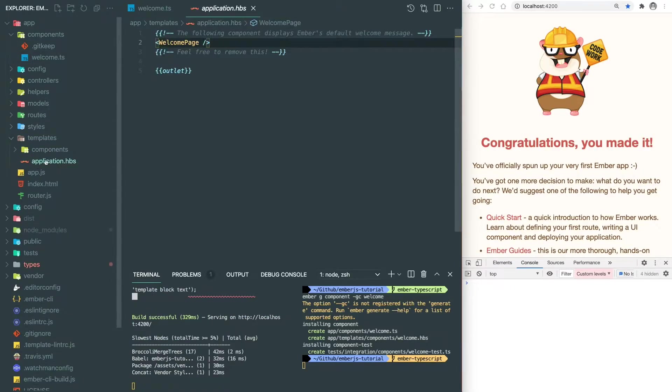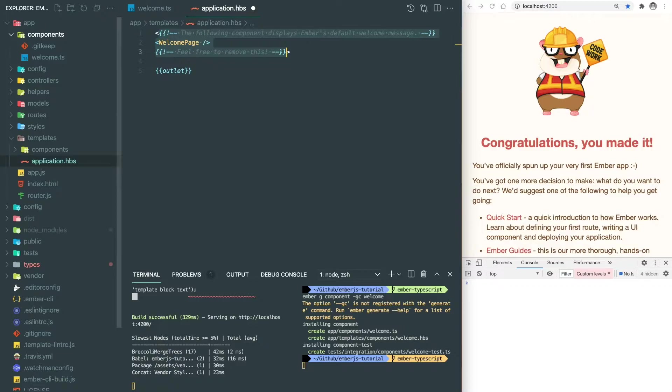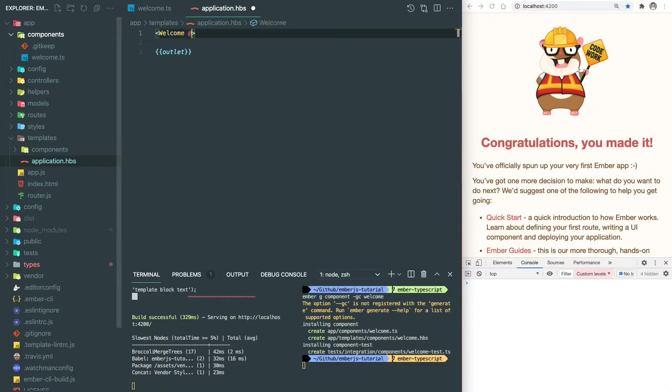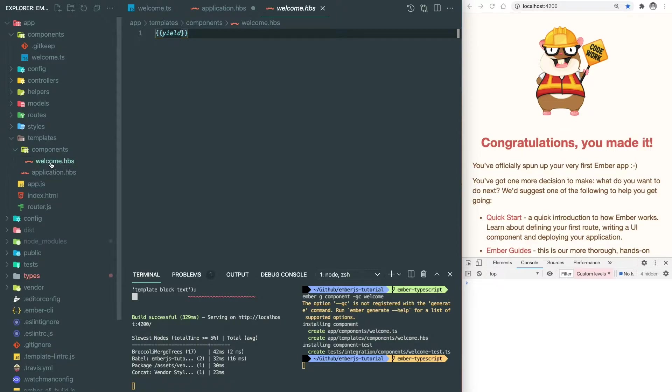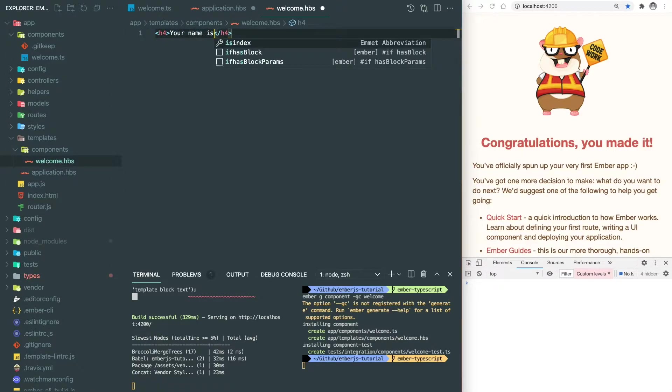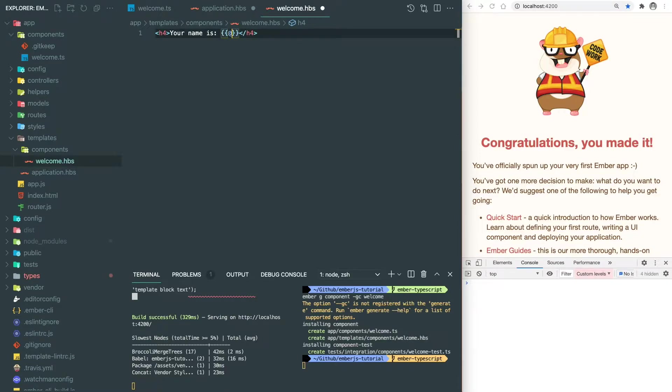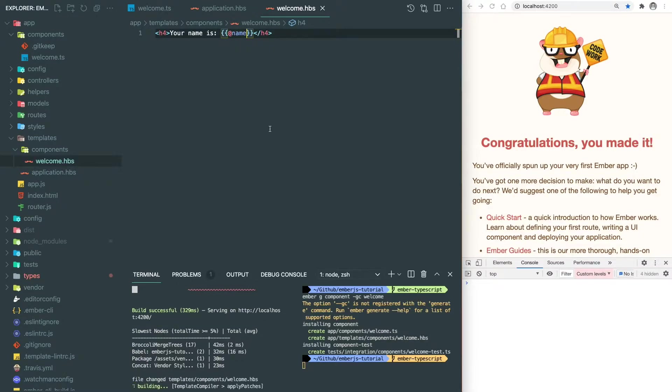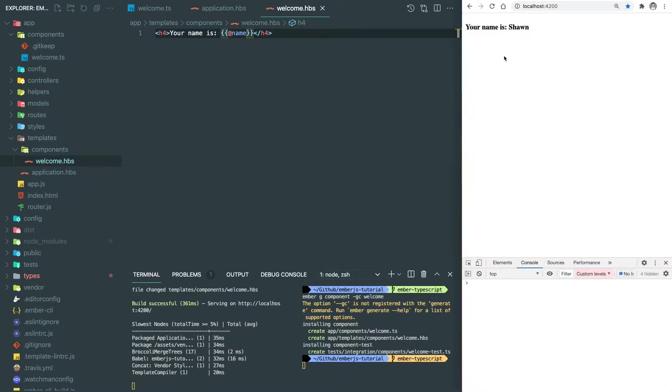And we go to the application template to put our component and pass the name argument. Here we go back to our template and render some text. Since the name is the passing argument, we put at name here. And it looks good.